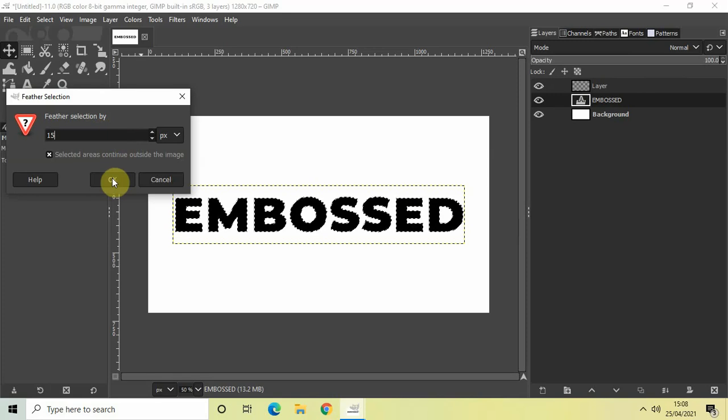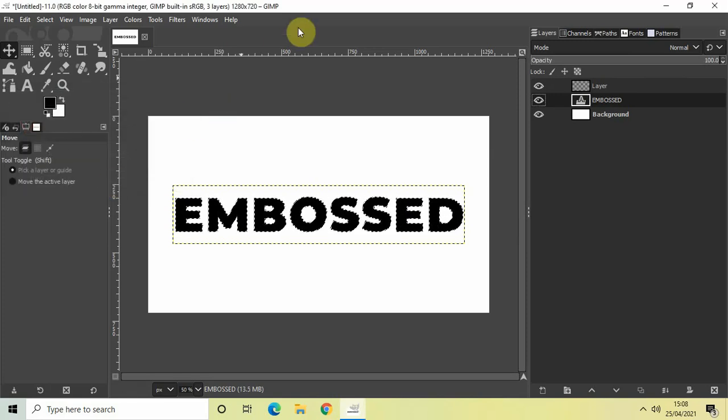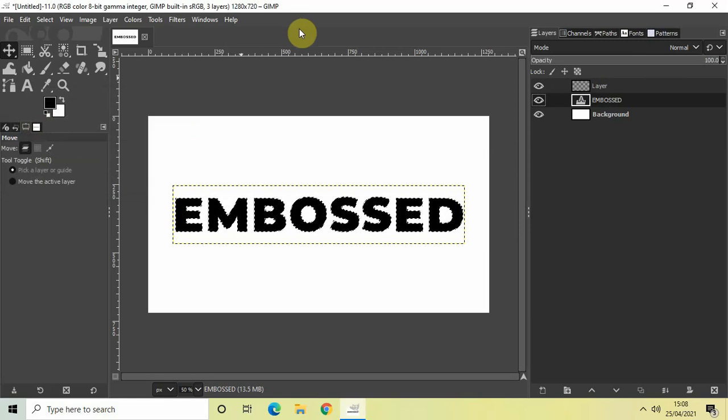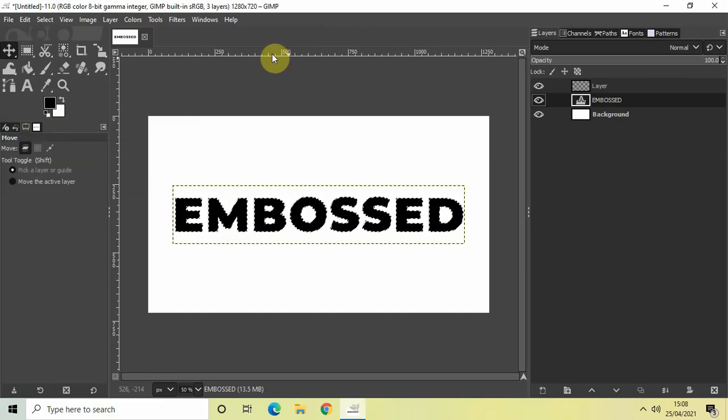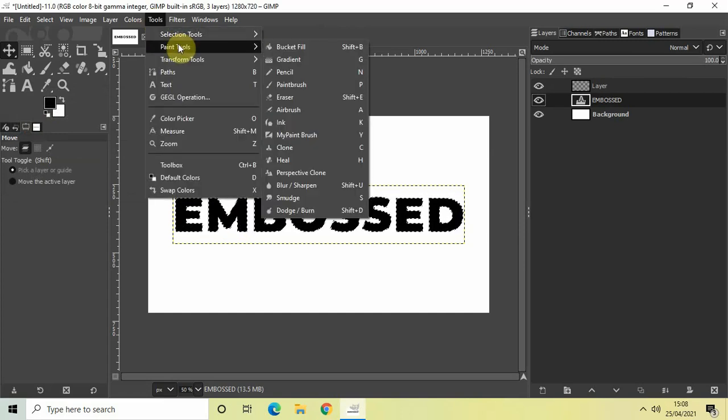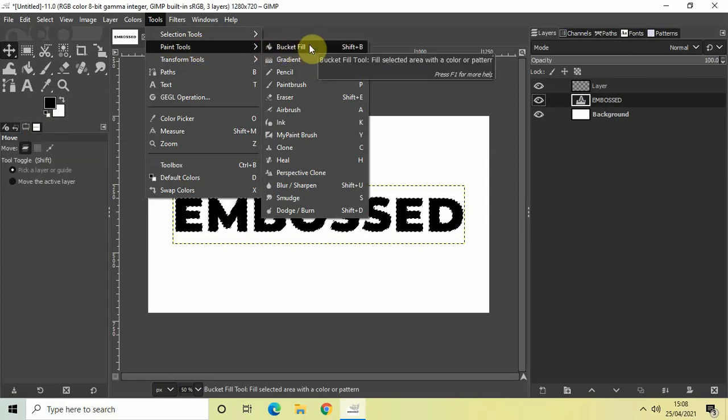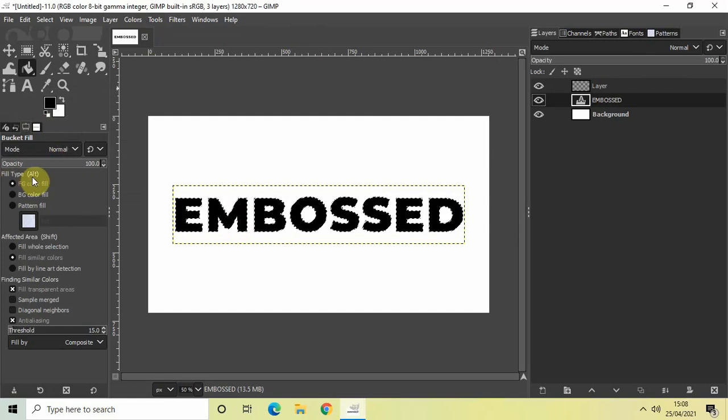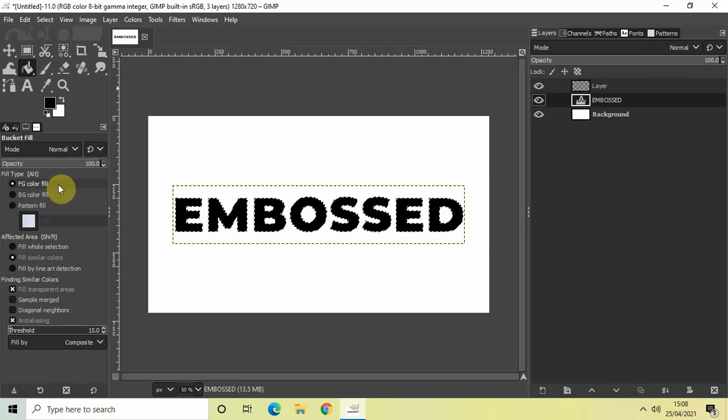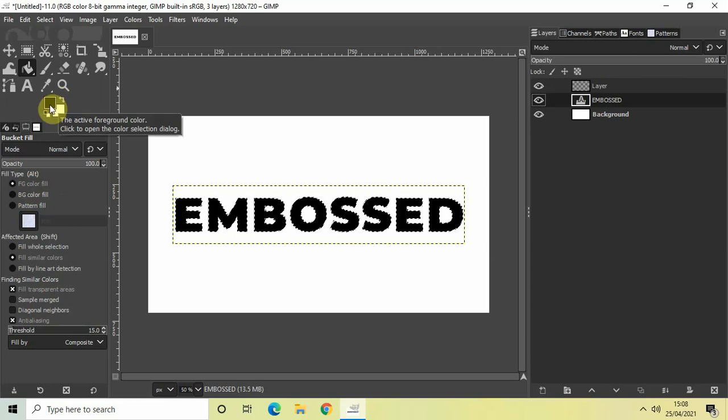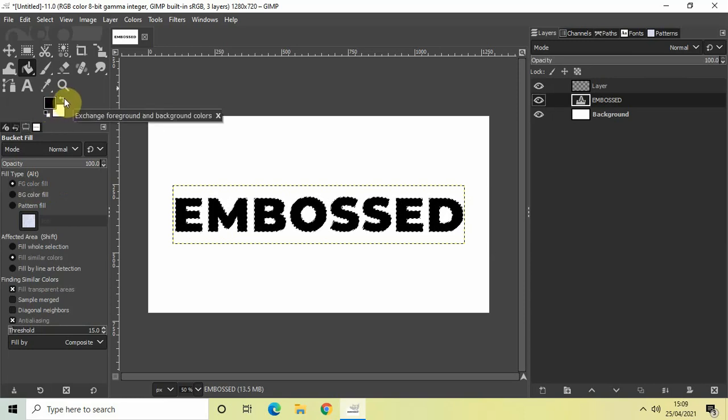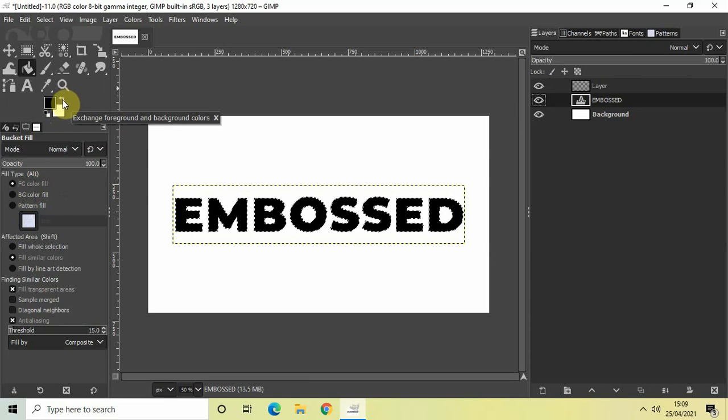Perfect. Now what we'll do is use the bucket fill tool to fill white color inside this selection. Go to Tools, go to Paint Tools, and inside Paint Tools you'll find the Bucket Fill Tool. Click on that. Inside the bucket fill settings, you'll find that the fill type is set to Foreground Color. Currently my foreground color is black, so let me swap the colors because my background contains white.